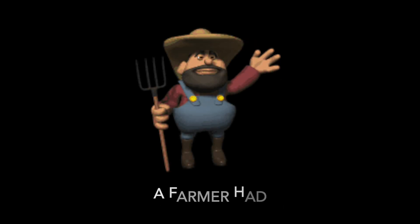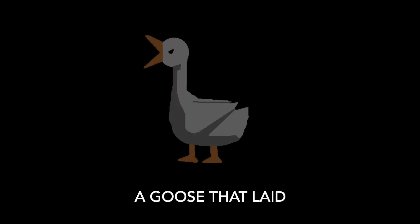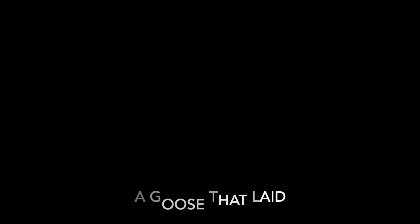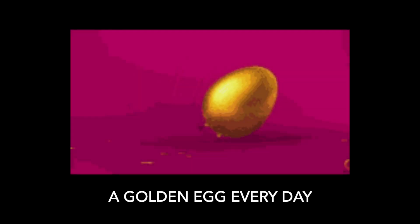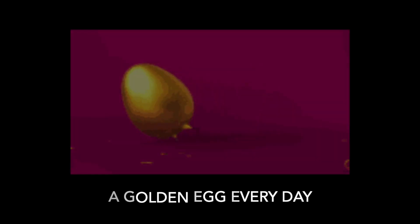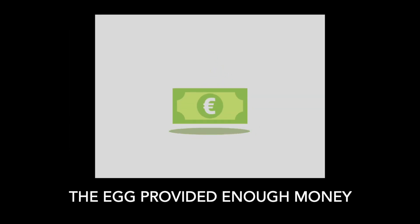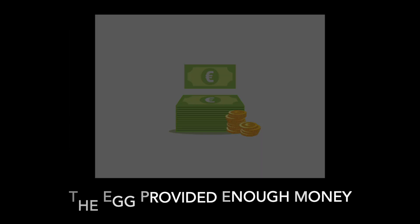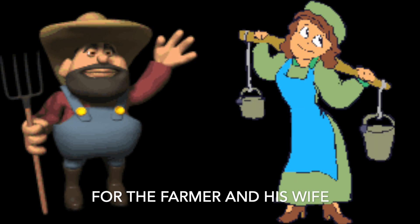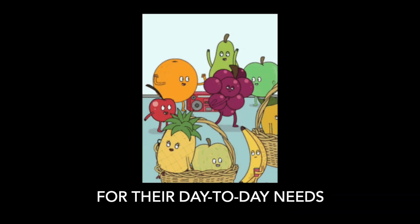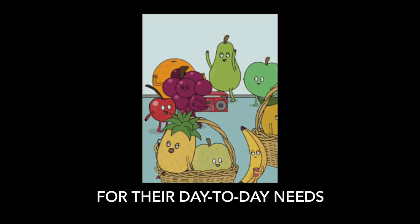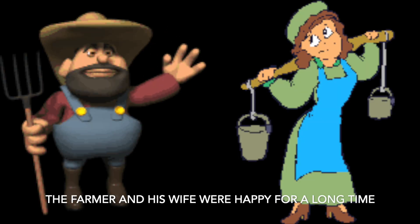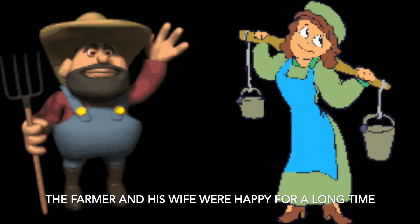Once upon a time, a farmer had a goose that laid a golden egg every day. The egg provided enough money for the farmer and his wife for their day-to-day needs. The farmer and his wife were happy for a long time.